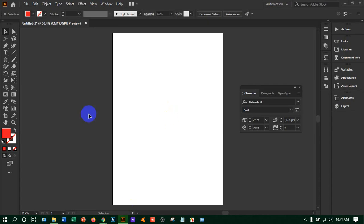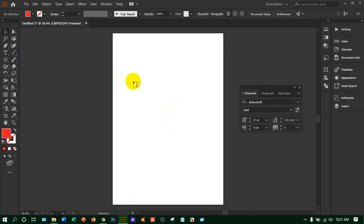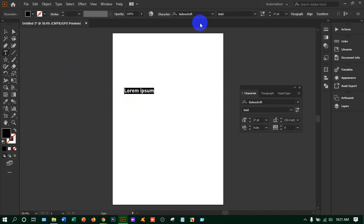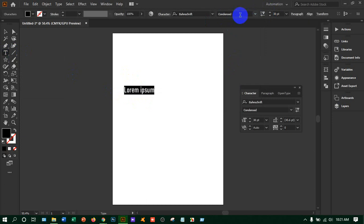Now we learn about the type tool. In our previous lesson I showed you the works of pen tool and curvature tool. Type tool is also very interesting. Whenever you work with type tool, it is only for writing. If you take this and left click here, you will get the text, and you can increase it from here or change the character — bold, thick, or italic.